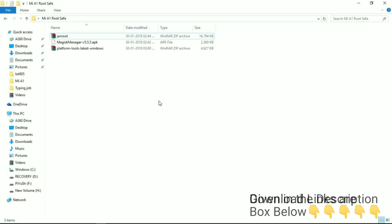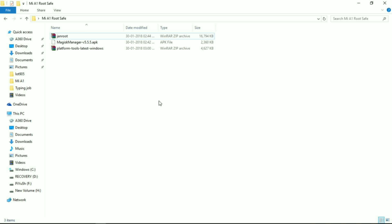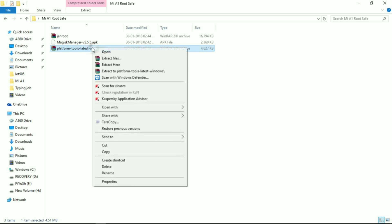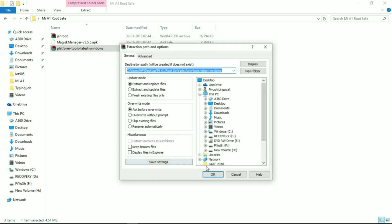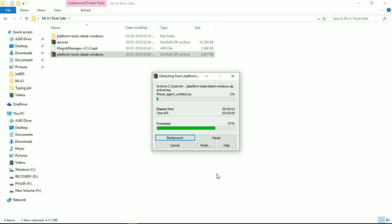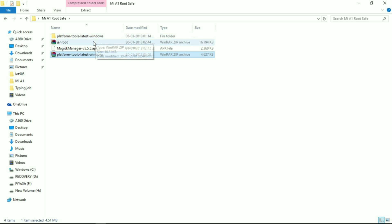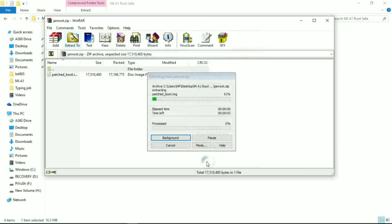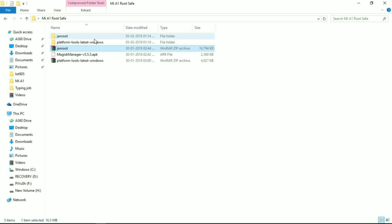Download the platform tools latest Windows zip file from the description box below. Now a very important step: download the patched boot image matching the security patch you have on your phone. Go to About Phone and check whether you are on the January or February patch. Download the zip file for your corresponding patch. As I am on the January security patch level, I have downloaded the janroot zip file.